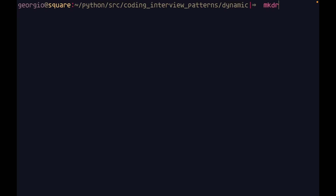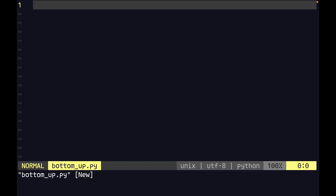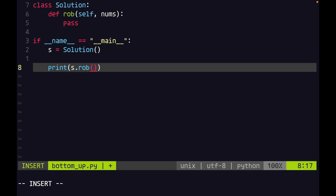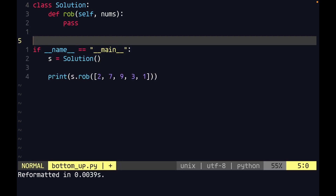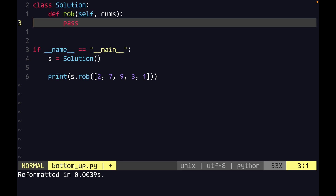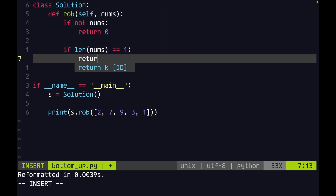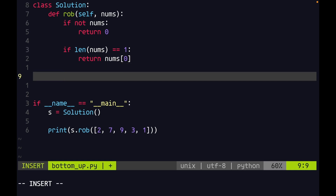Now let's code this up. In our dynamic directory, we'll make a directory called house robber, change into it, and create a file called bottom_up.py. We'll create our solution class with a method called rob that takes in an input array nums. We'll get the example input from the LeetCode problem. For starters, we check if the array exists — if not nums, return zero. And if the length of nums equals one, return nums[0], because if there's only one house, the maximum is whatever money is in that house.